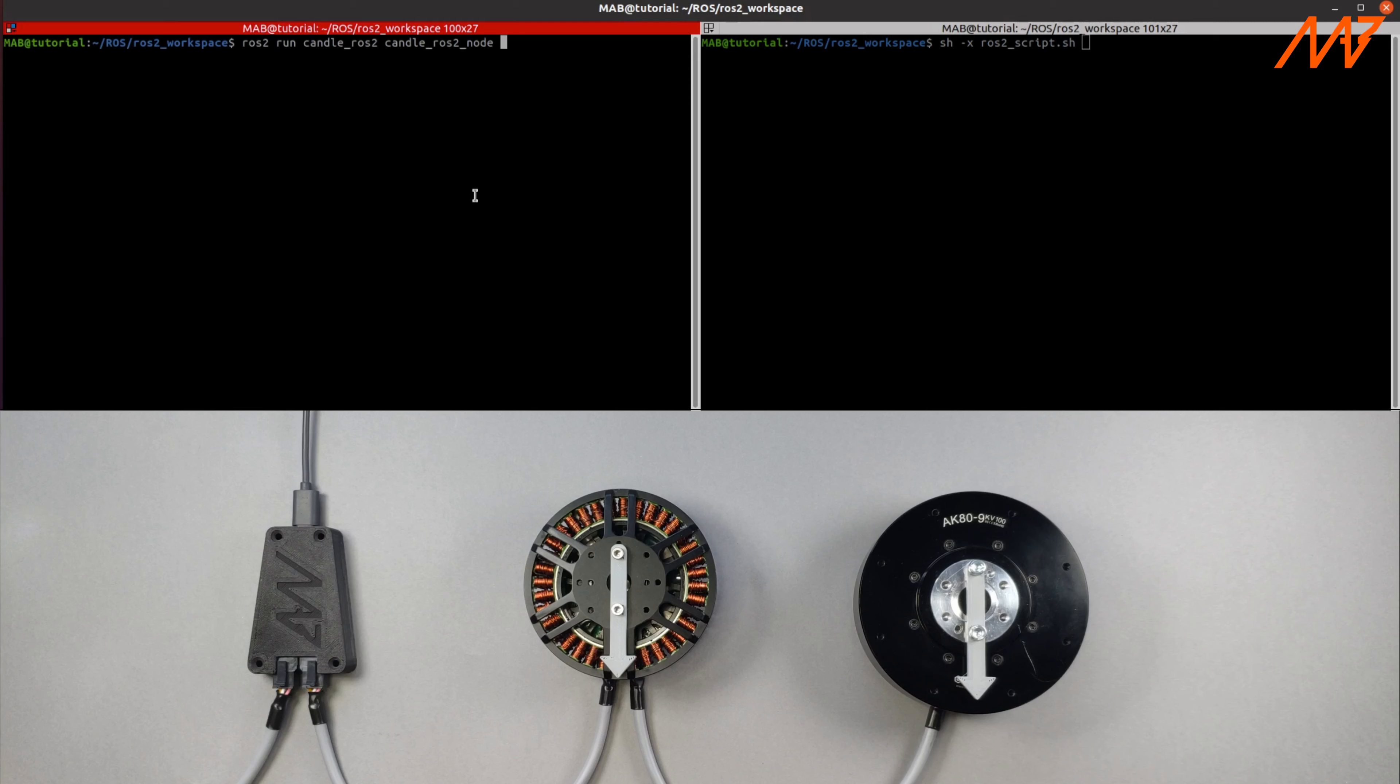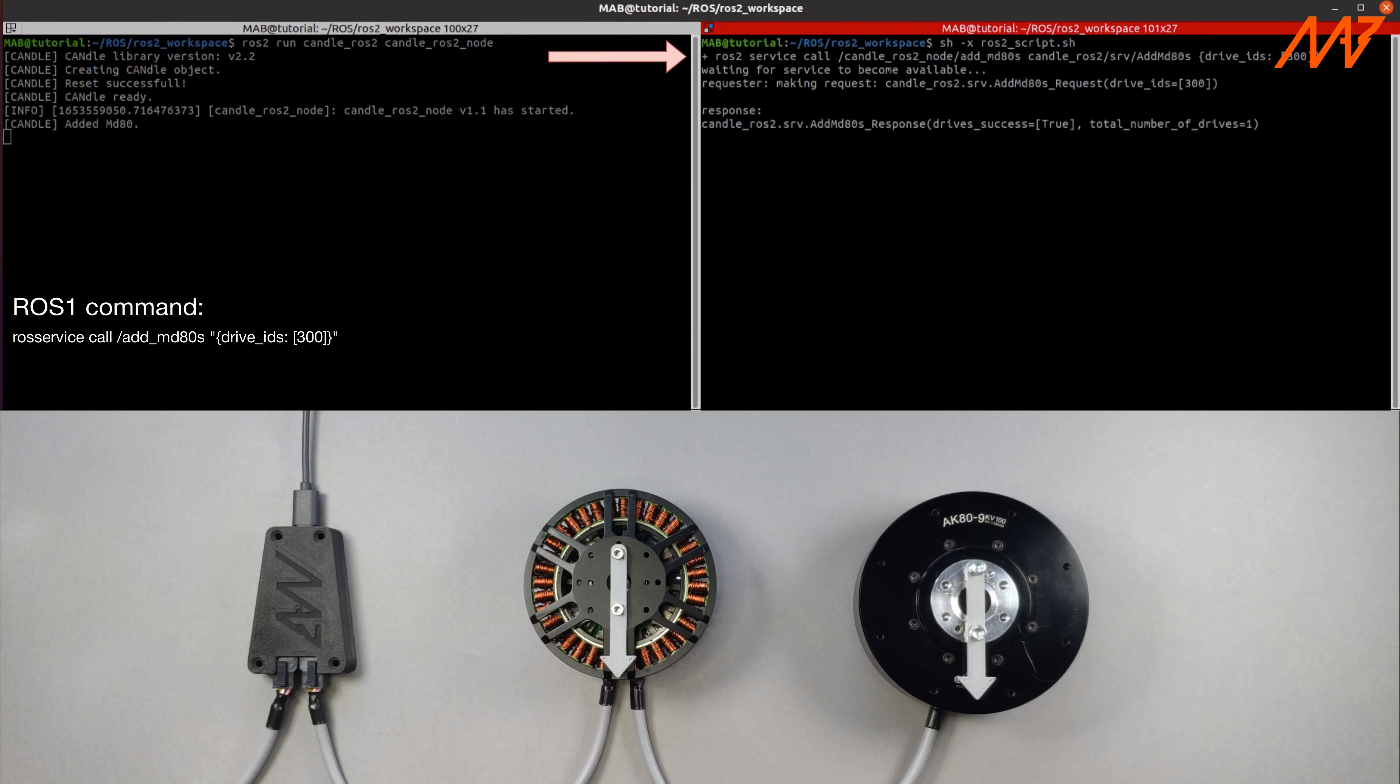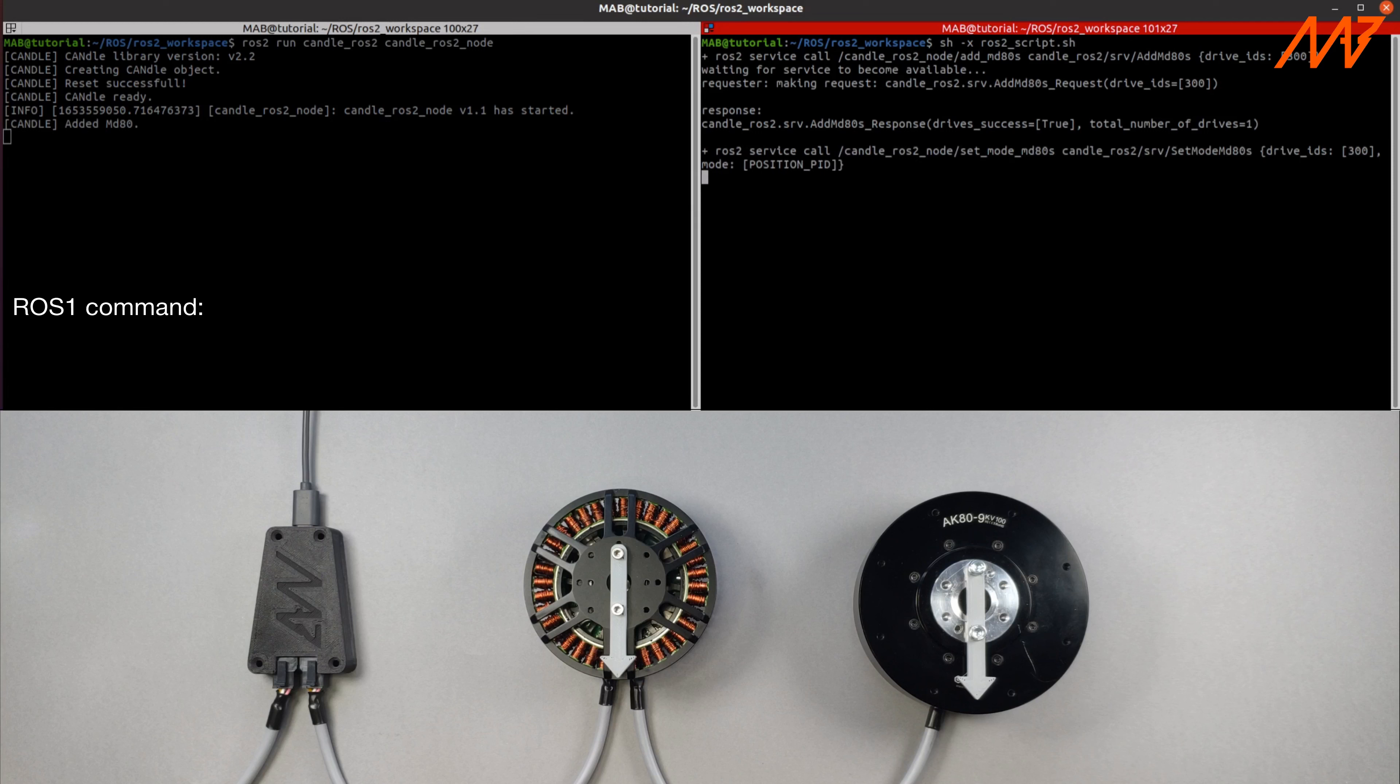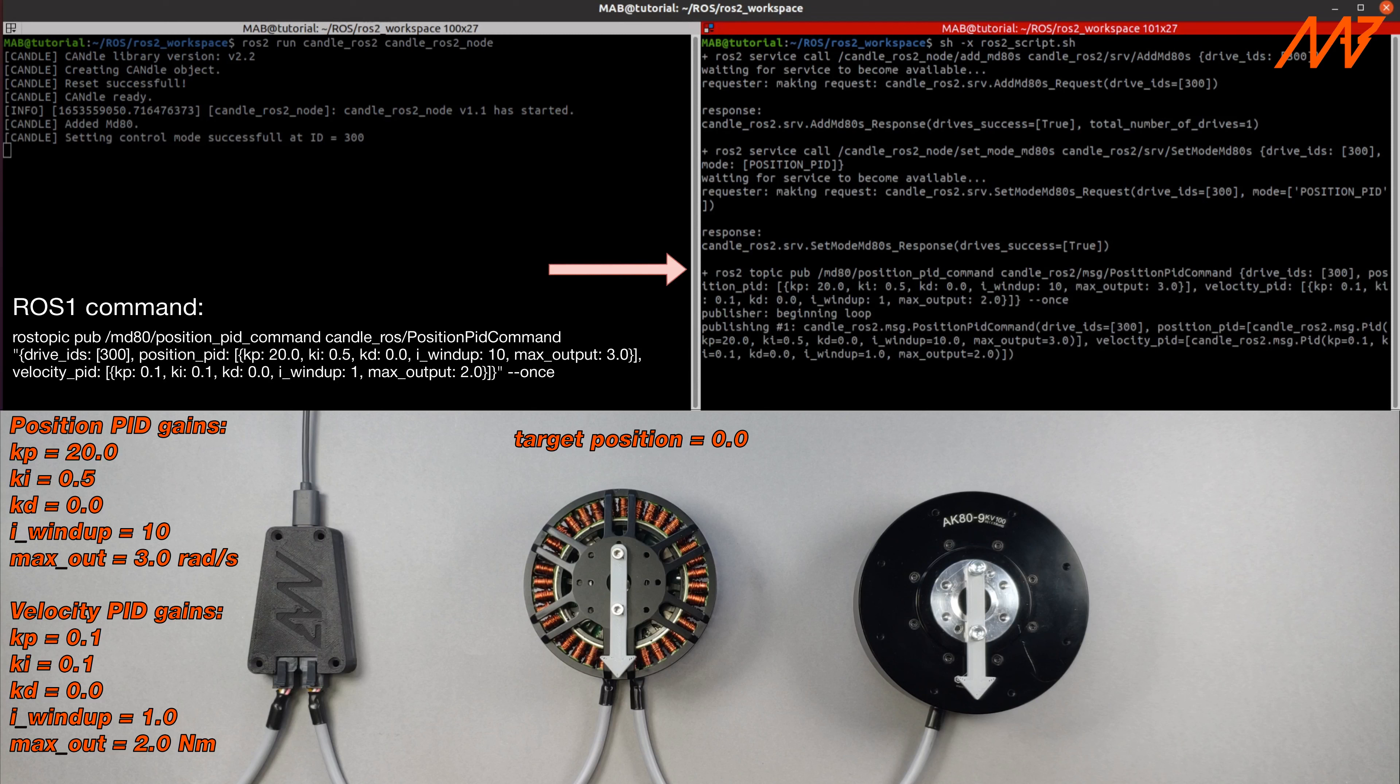First we add a new MD-80 actuator with id equal to 300. Next we will change the motion mode to position PID mode. Now we change the default gains.